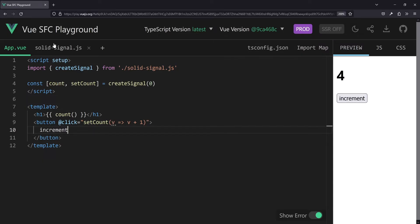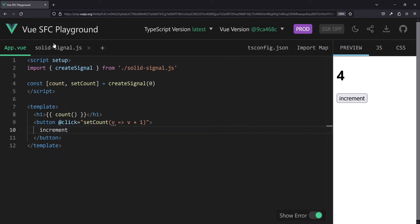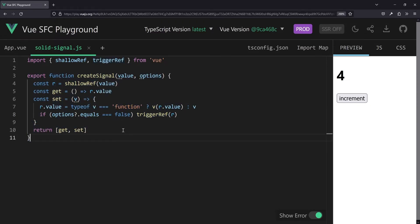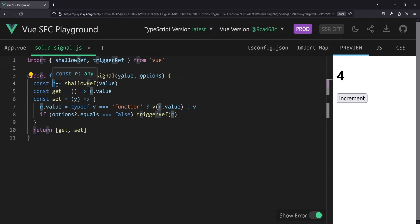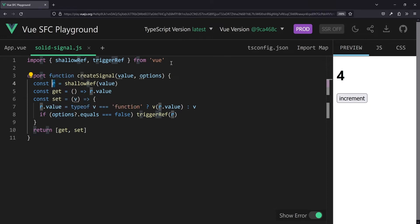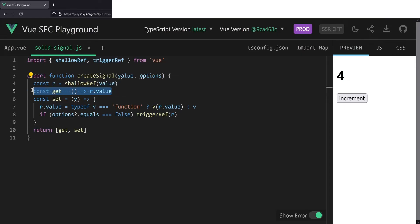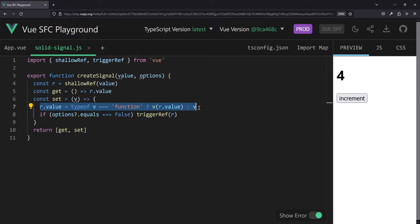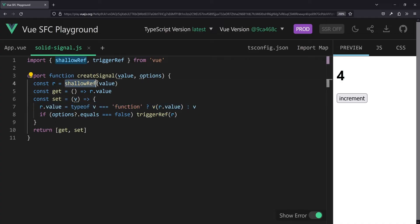So why do we actually use a shallow ref in the createSignal implementation here? Well, mainly because that value here holding in that ref of r will always be replaced, that will never be mutated directly, because we only have a getter function where you should read the value and not manipulate it, and all changes come through the setter function, which will always replace the value eventually. Thus we don't need deep reactivity, so we can live without it and get that sweet performance gains by using a shallow ref. There we go.